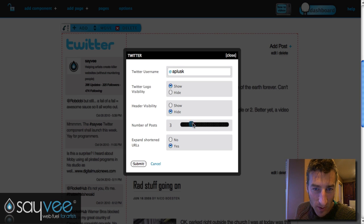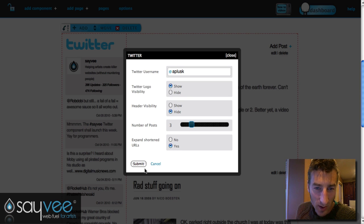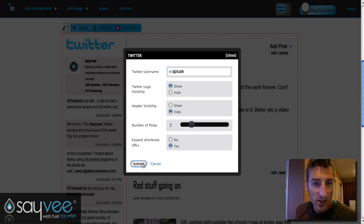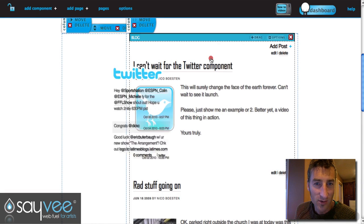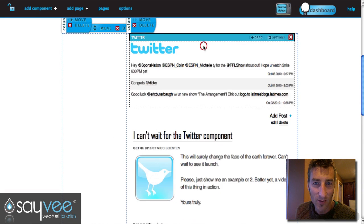If you only want three posts, you can set that, and you can also expand shortened URLs. Hit save and now you've got three posts there.